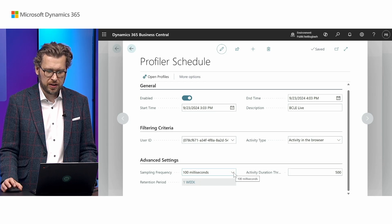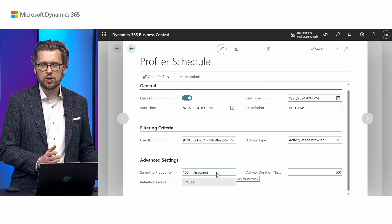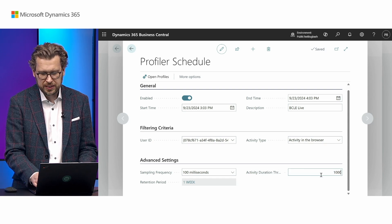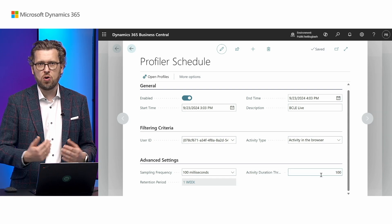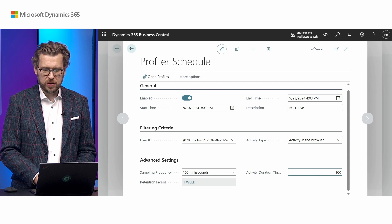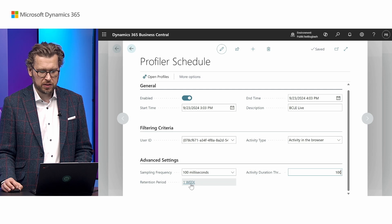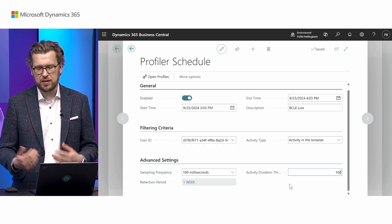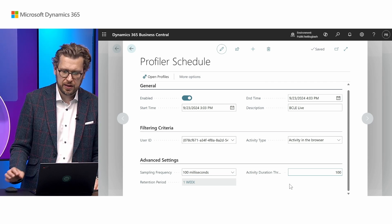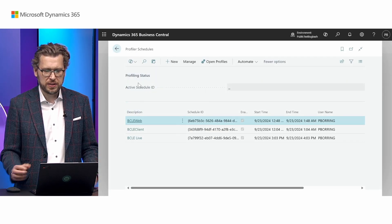Like the existing profiling scenarios, you can set the sampling frequency — basically how often we look at what's going on during profiling. You can set the activity duration threshold — how slow things need to be before we start profiling — and I'll set that to 100. You can also set the retention period, since profiles are saved on the service and deleted after a certain time. Now we have the schedule live.